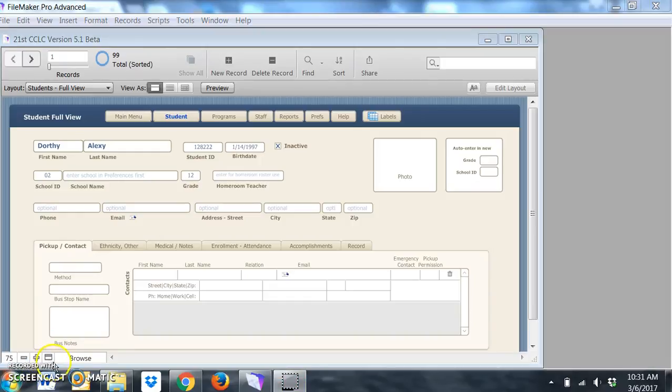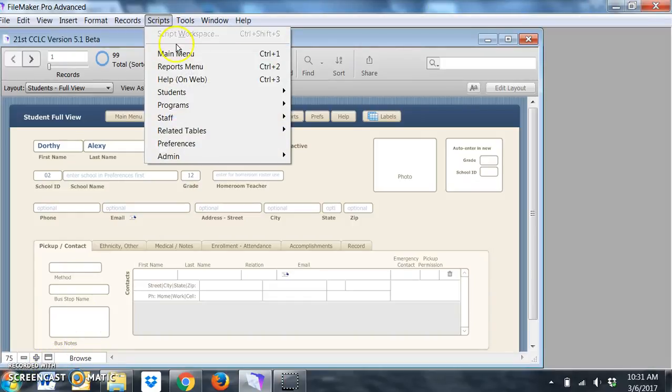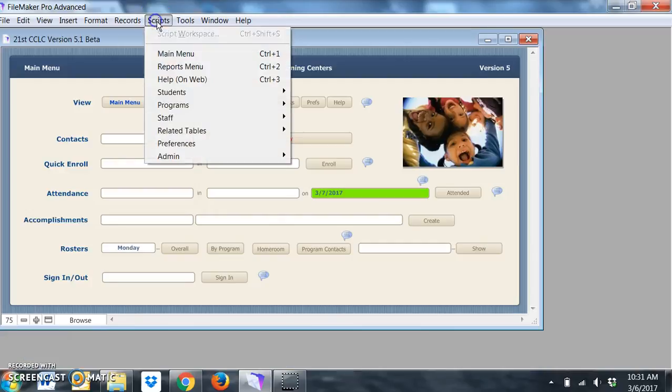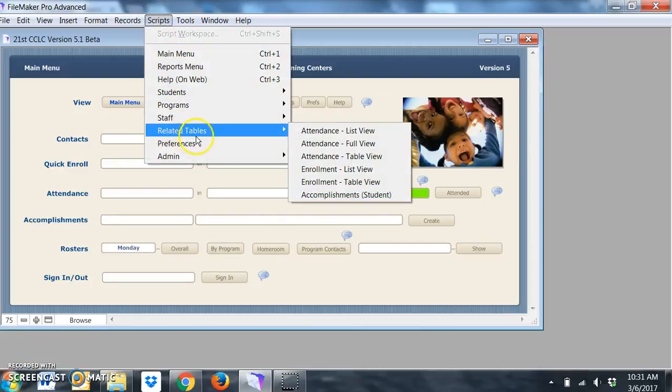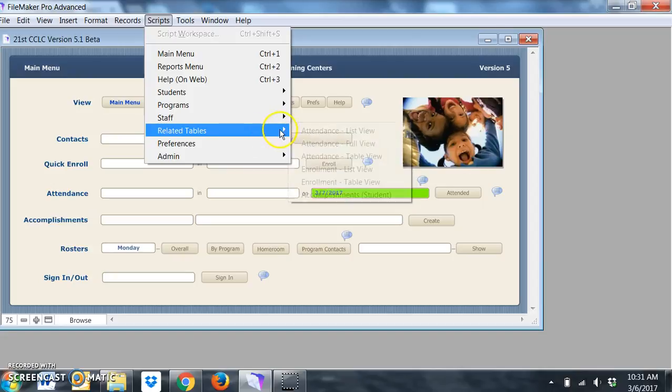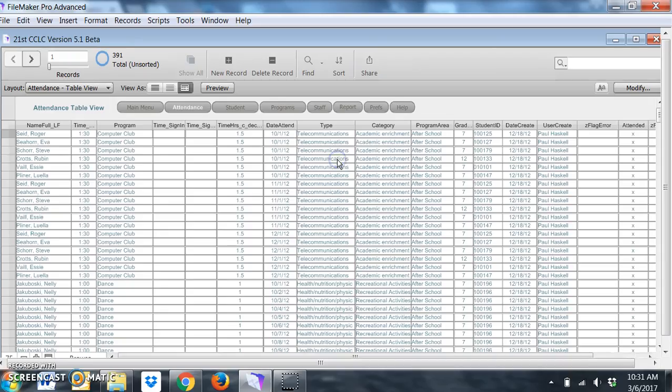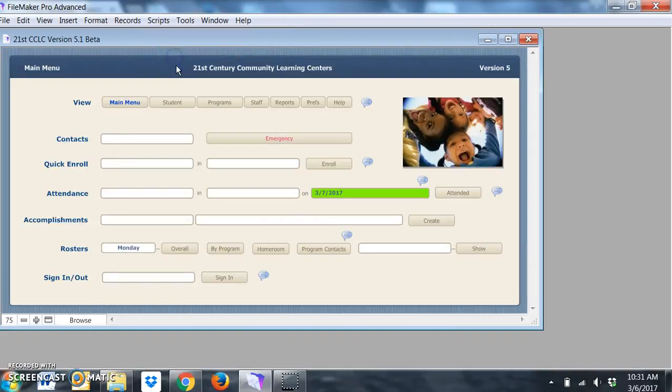The program runs scripts. These are basically all scripts and the program runs those. For example, there's some extra ones here like table view for looking at attendance records, which is a nice one. You can kind of get around through that method as well.